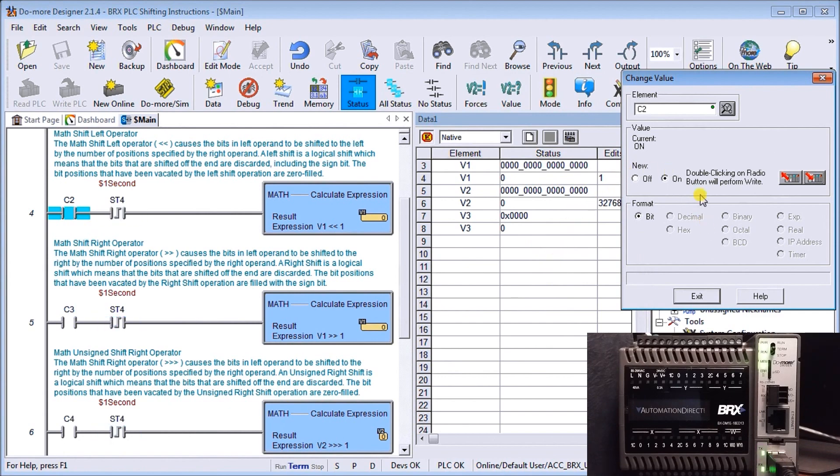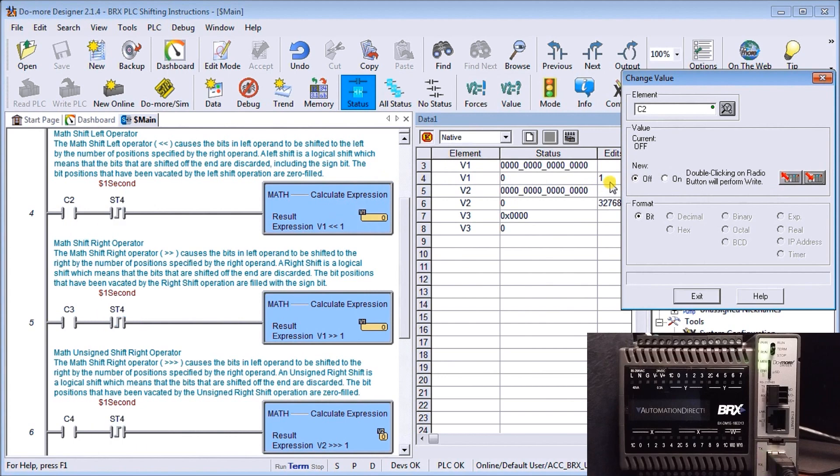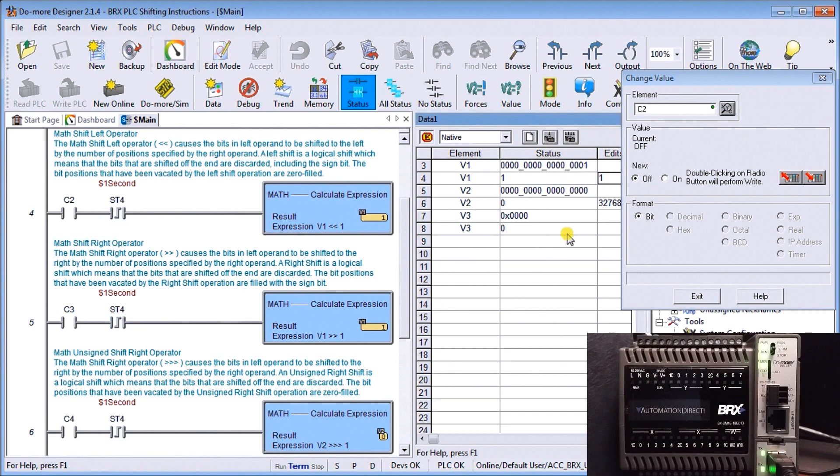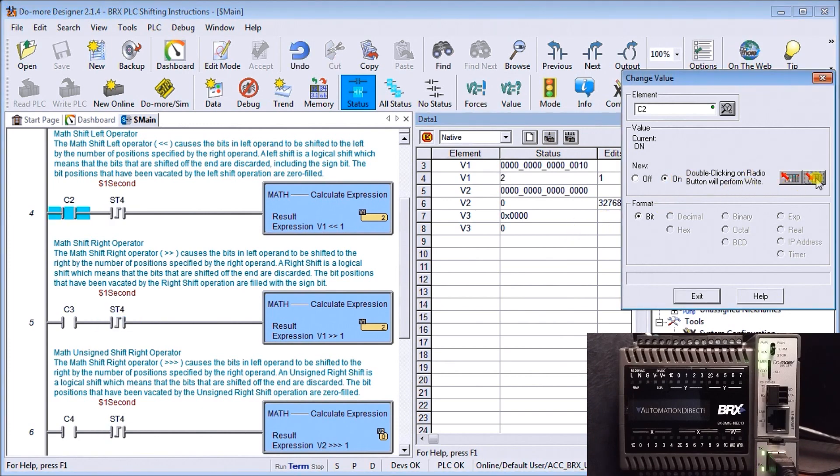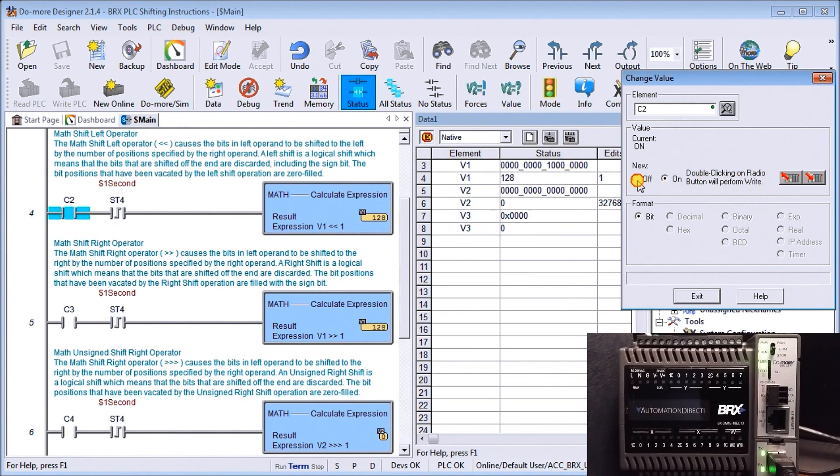Now if I turn that off, let's put the 1 back into it again. Then we'll turn this back on. Again we have the shifting movement of that bit going through. Let's turn it off before we actually lose it. Now we'll look at the math shift right operation.